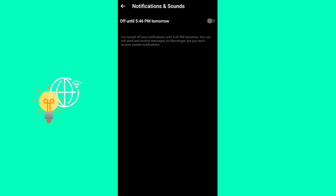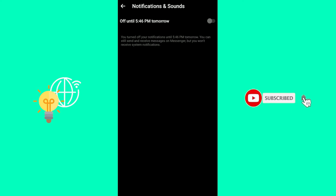Now you can still send and receive messages, but you won't receive system notifications. So whenever someone calls you, you won't hear that. So you've effectively disabled calls on Messenger.